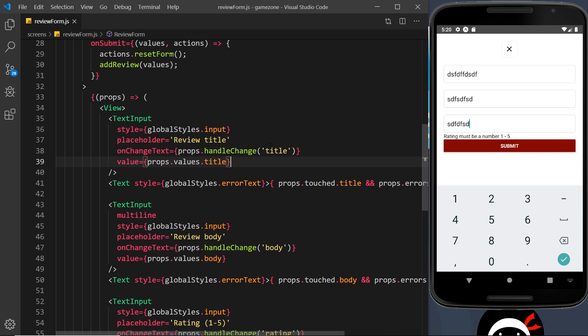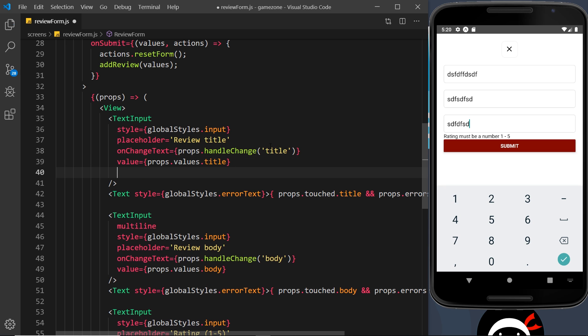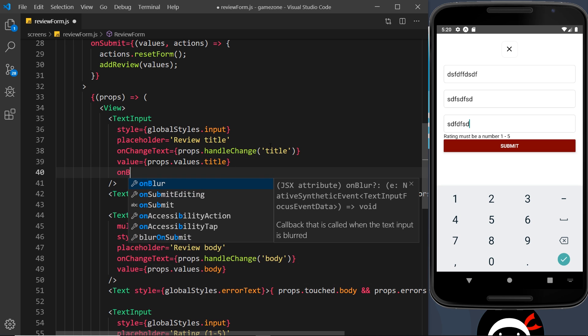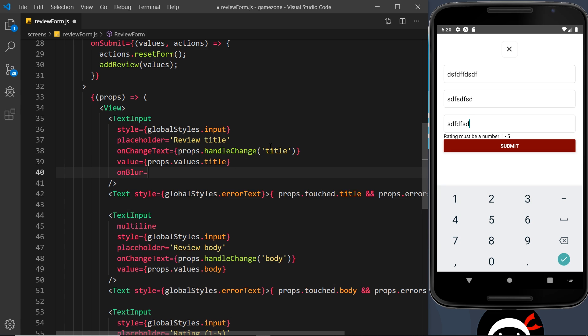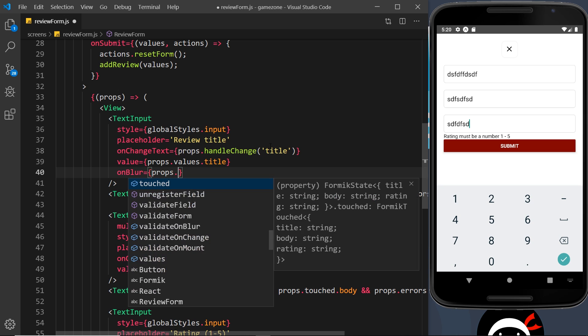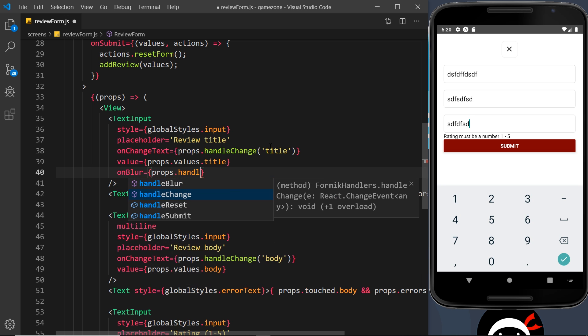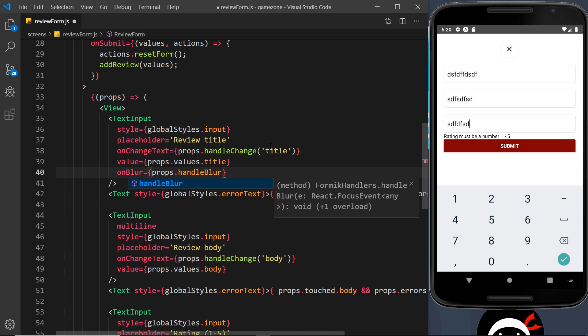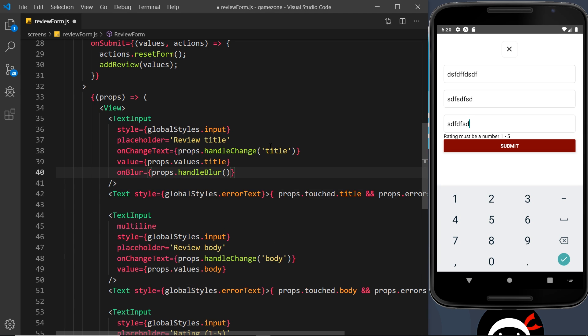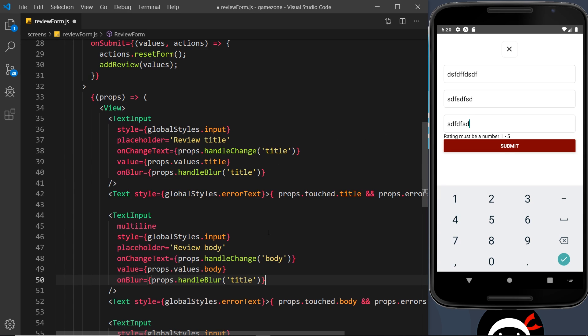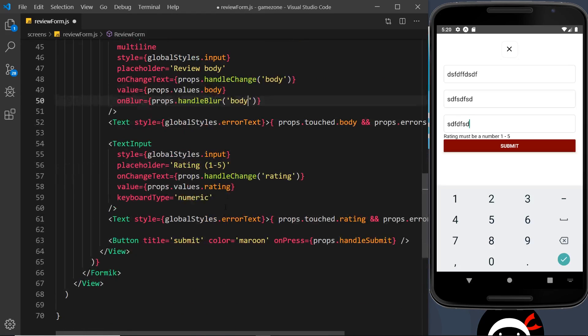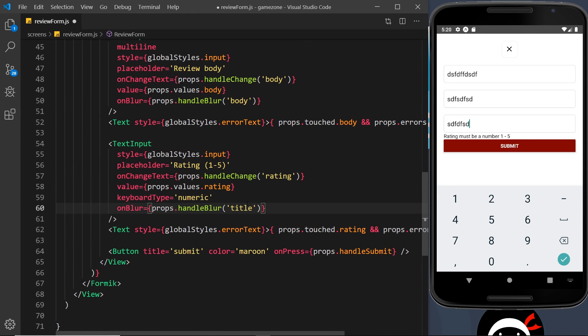We can get some real-time validation errors by just adding on an onBlur prop. I could say onBlur and set that equal to props.handleBlur, and I'm going to pass in the title. I'm going to do the same thing for the other things as well - down here for the body and then down here for the rating.